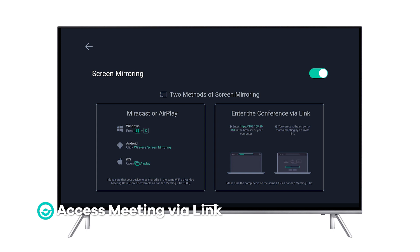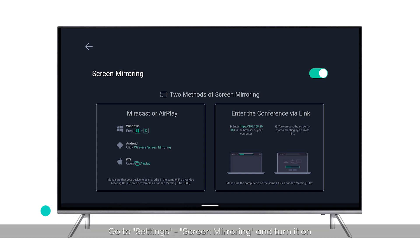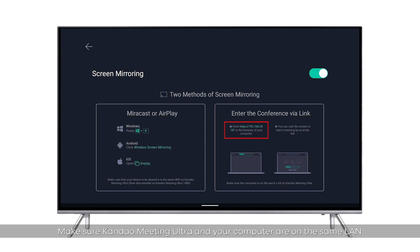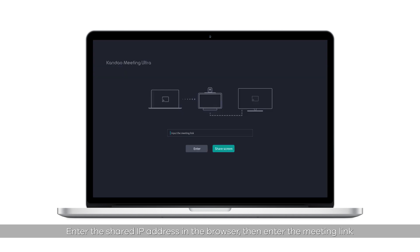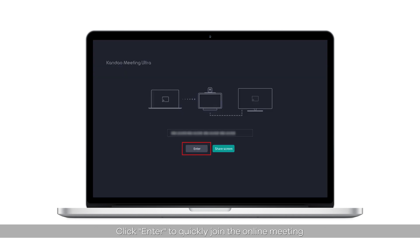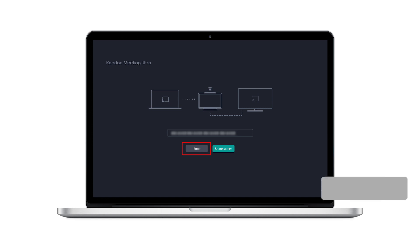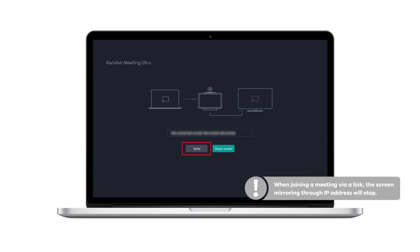Access Meeting via Link: go to Settings > Screen Mirroring and turn it on. Make sure Kandao Meeting Ultra and your computer are on the same LAN. Enter the shared IP Address in the browser, then enter the meeting link and click Enter to quickly join the online meeting. Please note: when joining a meeting via a link, screen mirroring through the IP Address will stop.